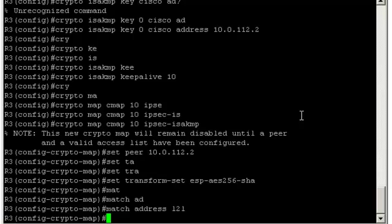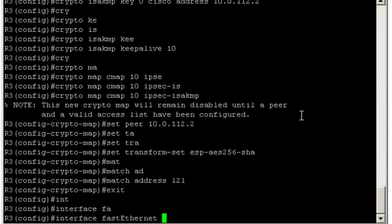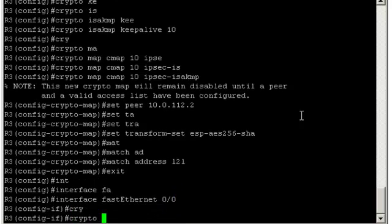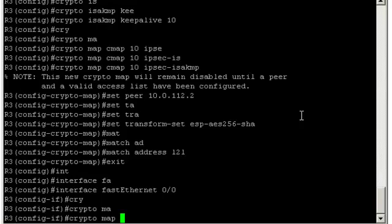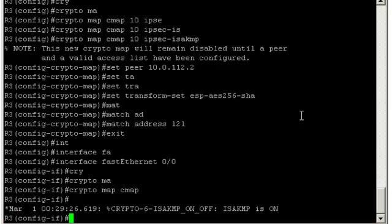So the last thing we have to do is apply that crypto map to the interface connecting to the internet. And that is interface, let's get out of here. Interface FastEthernet 0/0. We simply type crypto map and the name of our crypto map, CMAP. Great. So that's it for router 3.